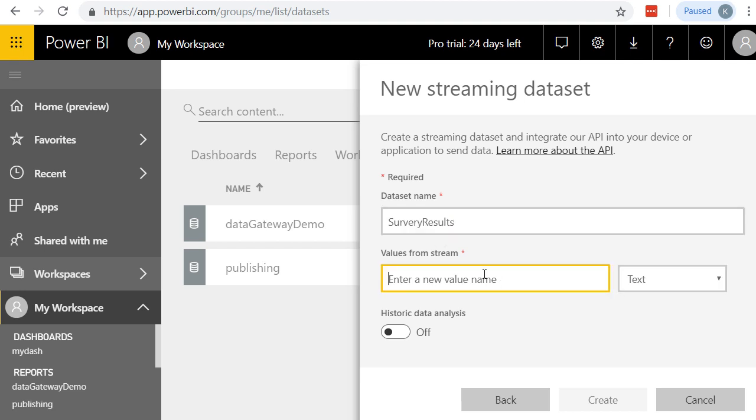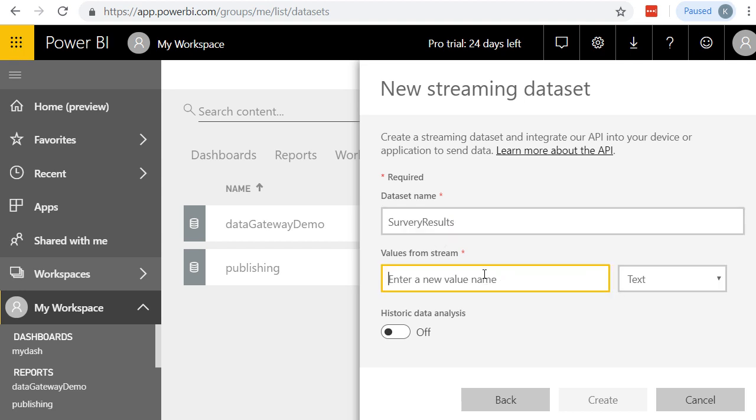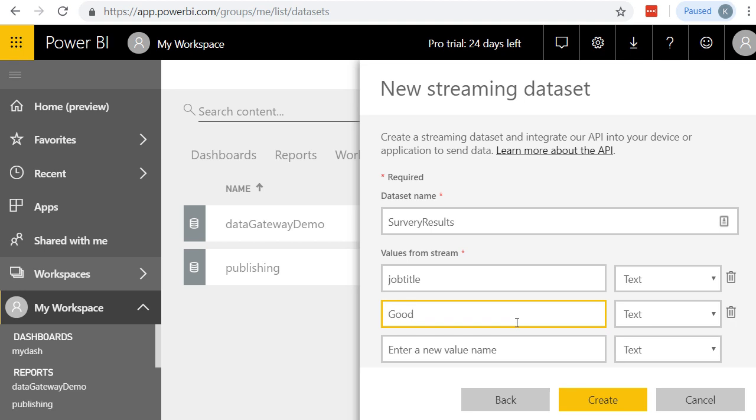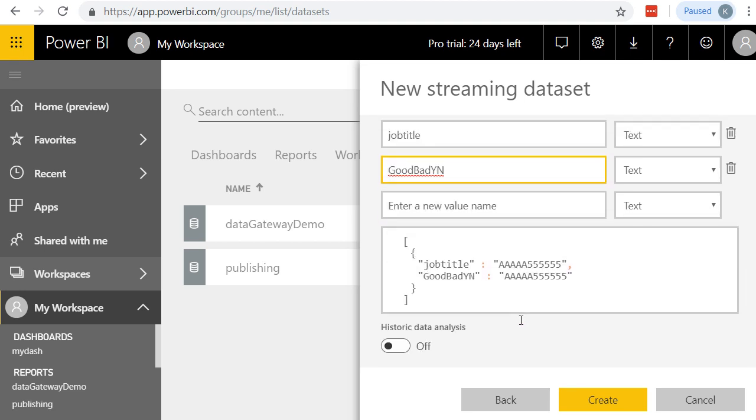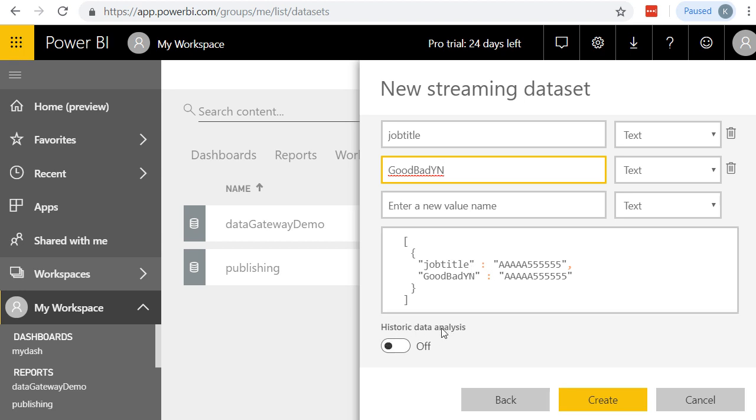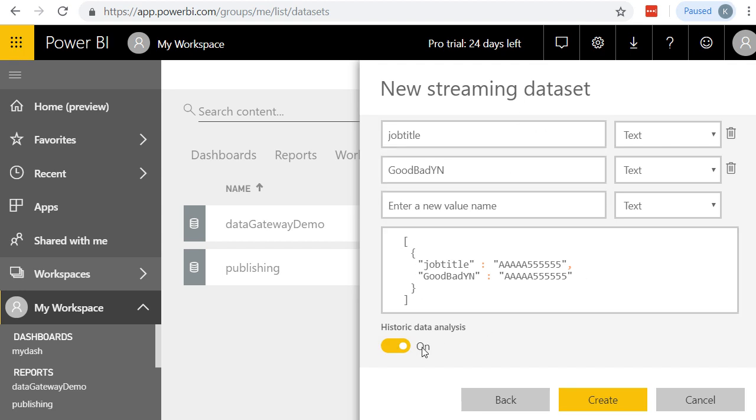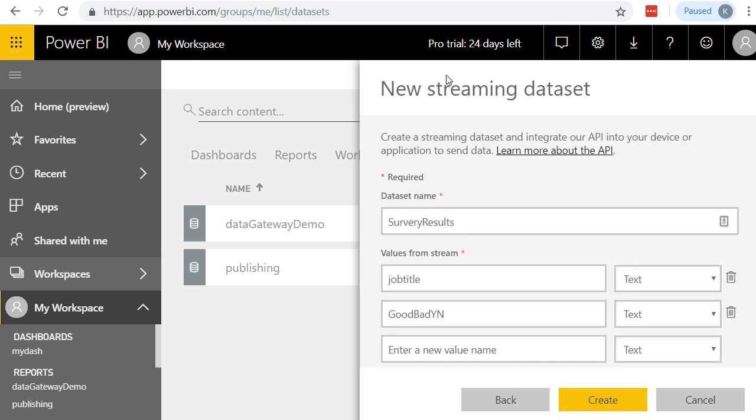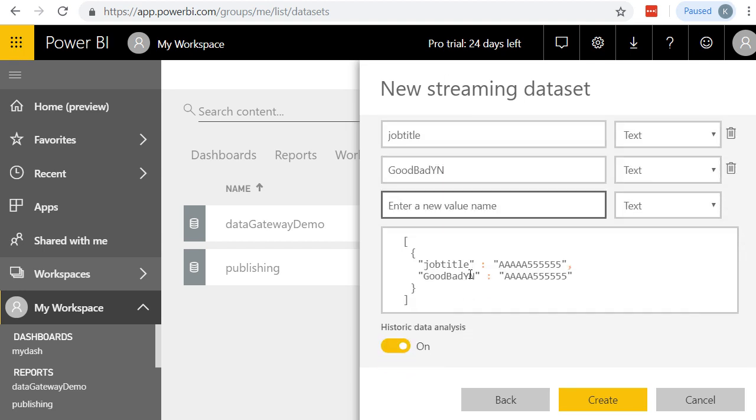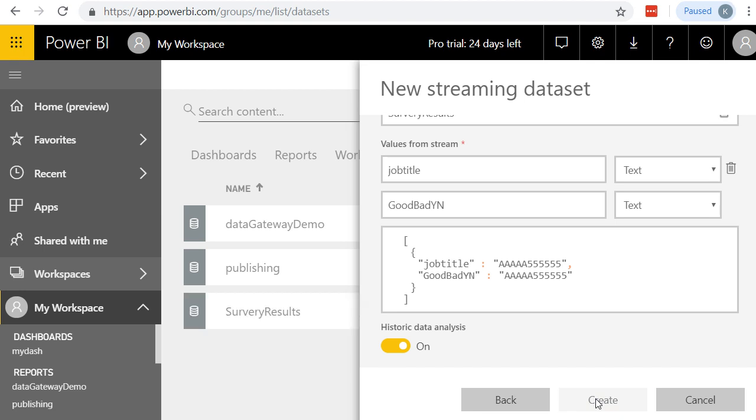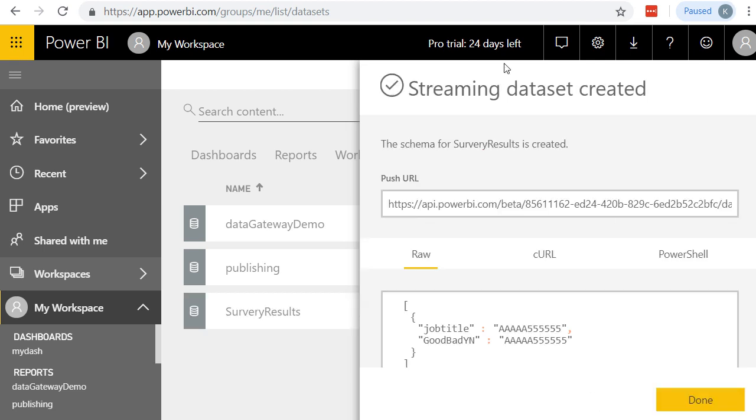And this is literally asking us what were the questions and the types of answers that we were getting from our survey results. For instance, we had Job Title, and that was a text field. And then we had something like Good or Bad. Do you like this idea? Good, bad, yes, no. And we'll say that's really it. That's all we need. Now, this next part, this is important. We have to turn on Historic Data Analysis in order for us to be able to generate reports based on this data. So I've got Job Title, Good, Bad, Yes or No. This is going to be a new streaming dataset from the API. I'll go ahead and click Create.